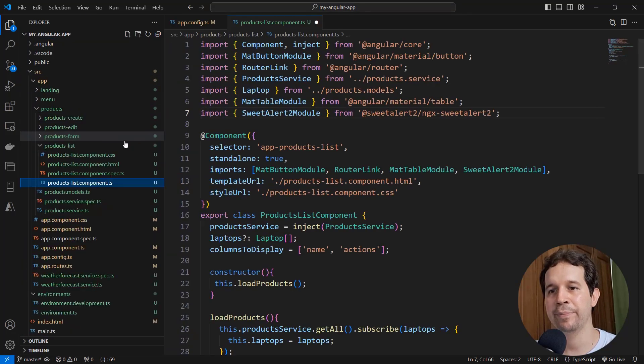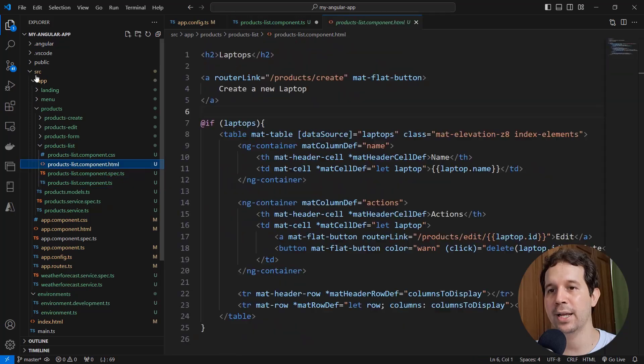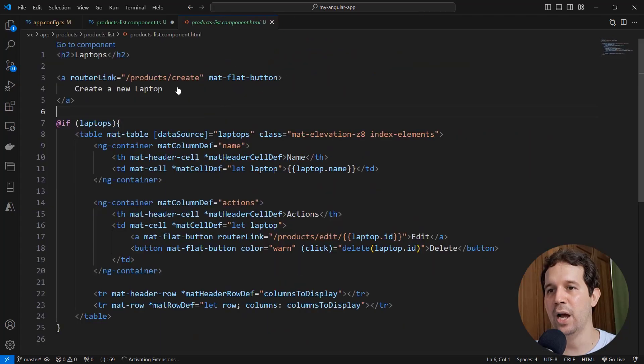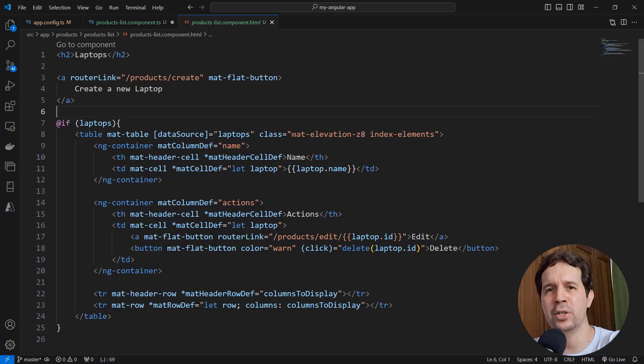So as I was saying, the idea of using this package is that, instead of having to do some complex logic of displaying the confirmation dialog.